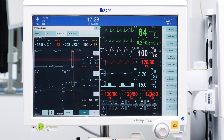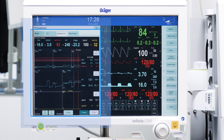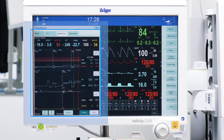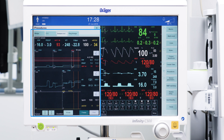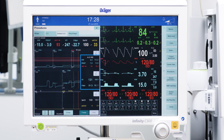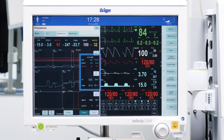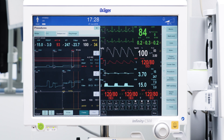Drager Infinity Acute Care System Patient Monitoring offers, in combination with Drager Anesthesia Devices, a dedicated analysis tool that displays relevant lung mechanics and hemodynamics parameters in parallel. Together with the indicators to assess the before and after situation, this system provides the clinician with confidence to evaluate the outcome of the recruitment manoeuvre.